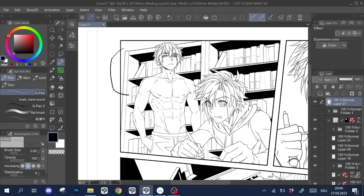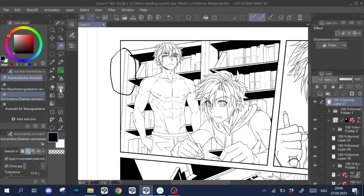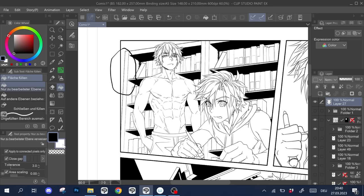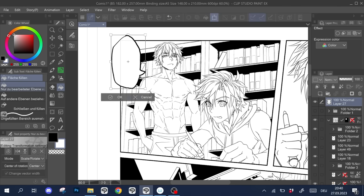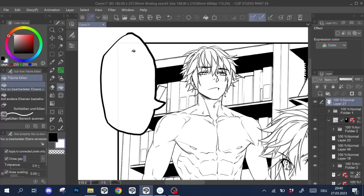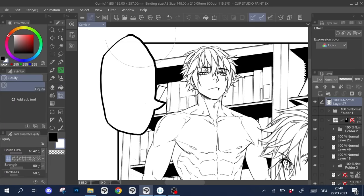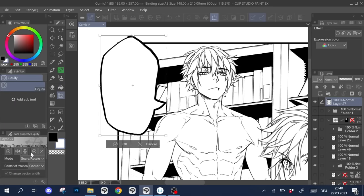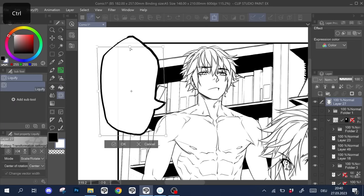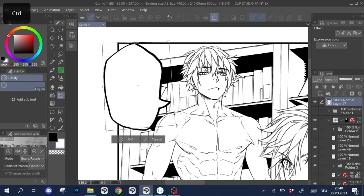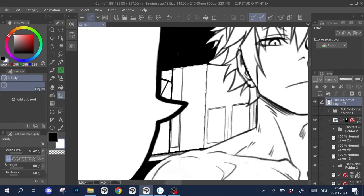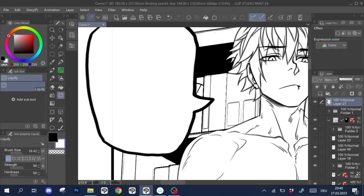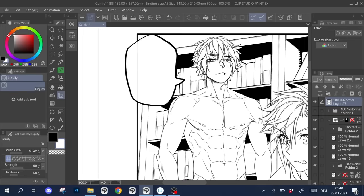First up, we can of course simply take a pen of our choice, draw the balloons ourselves and then fill them with a white color using the bucket. Overall though, these speech balloons tend to look shaky and if you scale or transform them, the lines eventually get blurry so it's not the most effective way to add text to your comic.